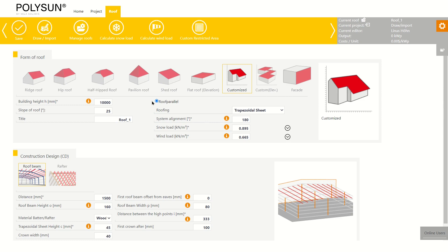To start I navigate to the roof tab and to draw import function. I've already entered the details for the roof. To start I click on draw import.